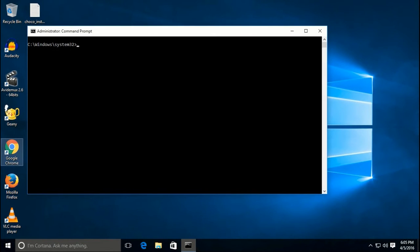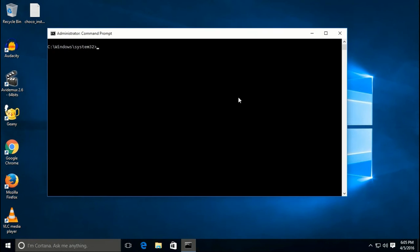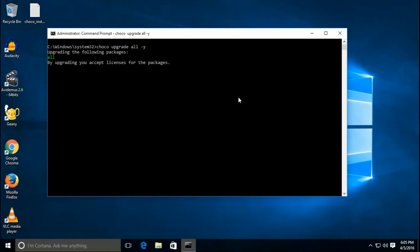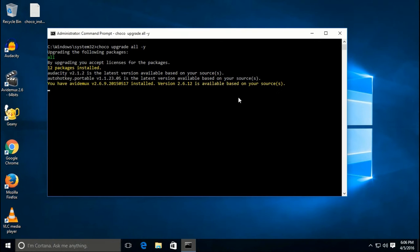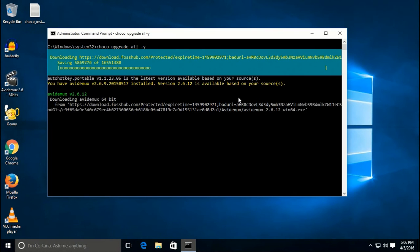With security in mind, it's always a good idea to upgrade all software on your computer, and it's very easy with Chocolatey. Simply open an admin command prompt and issue the command 'choco upgrade all -y'. It will come back with a report of everything installed and everything that needs to be updated, and will automatically download and install any available updates.